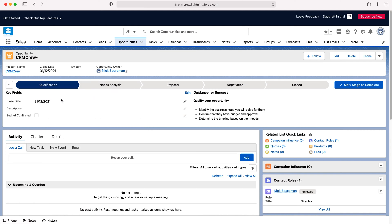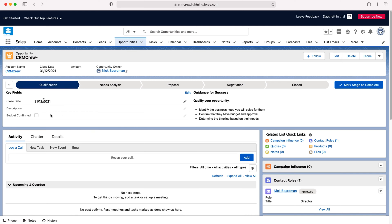Now in each stage of the pipeline different fields are required to be filled in. So at the qualification stage we have close date, description and budget confirmed. Now I must stress that sales pipelines will change especially if you've had your system customized - it is not going to look and probably even remotely similar to the standard setup that Salesforce provides but the principles do remain. Fields need to be filled in per different stage.